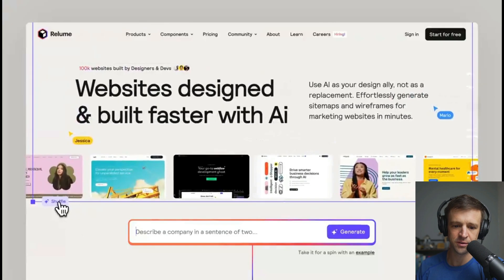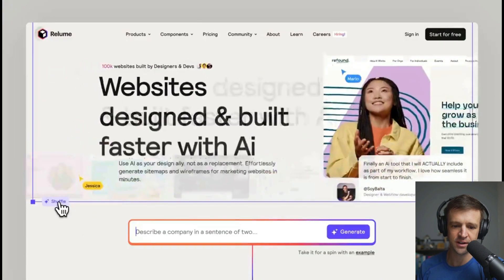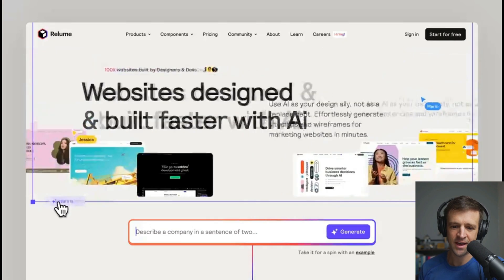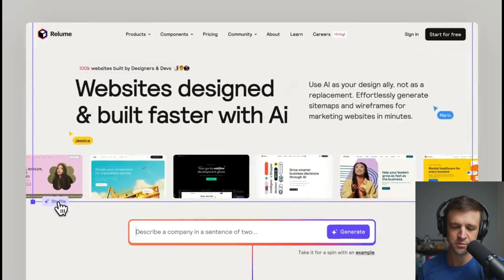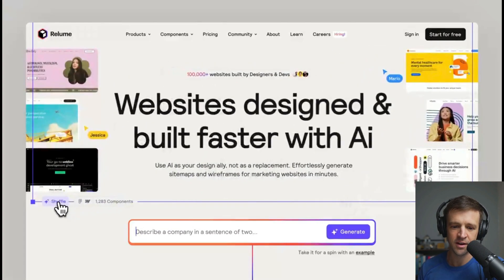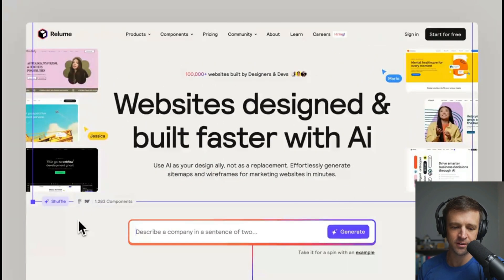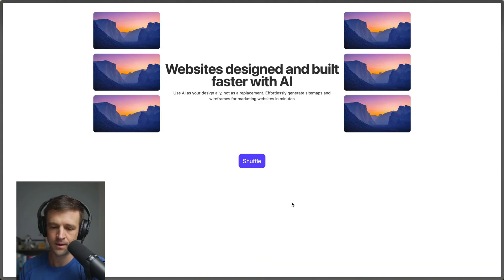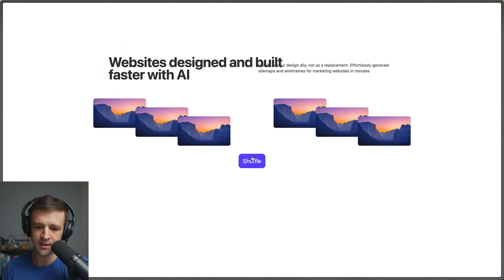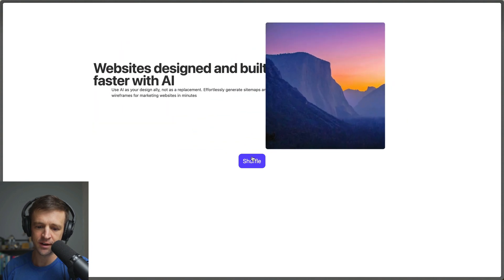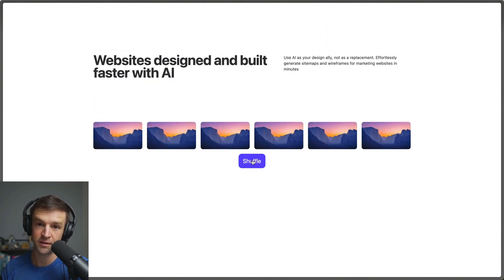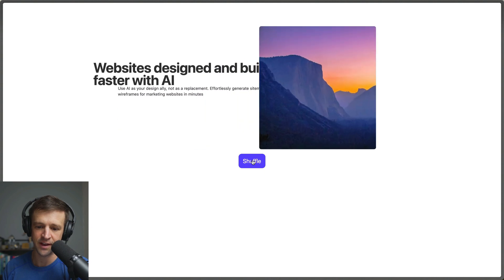Adam from Reloom posted a really cool animation, done in Figma, where you click a shuffle button and it cycles between three different layouts: cards side by side, cards on the left and right, and cards on the bottom. I went ahead and was able to get this going in an hour with the Flip plugin for GSAP, which is perfect for these kinds of layout animations.